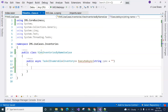Now we don't see the squiggly line anymore. In any use case method, we have business logic inside. So imagine here we're going to retrieve data from the database, which contains a list of inventories, and then we need to do something with that inventory.